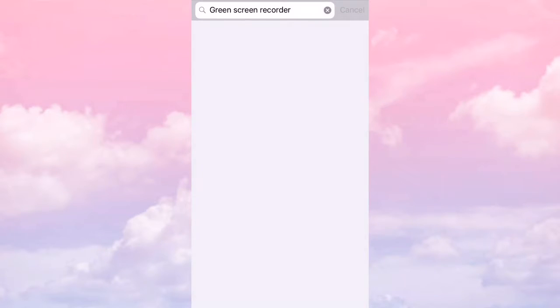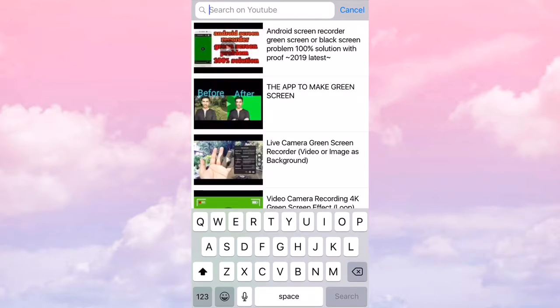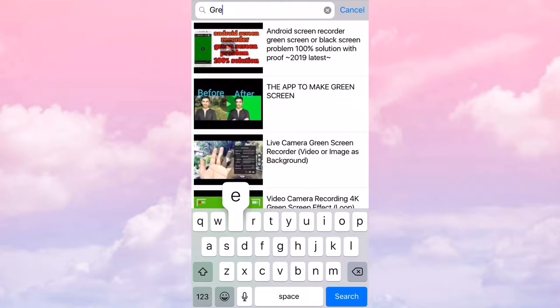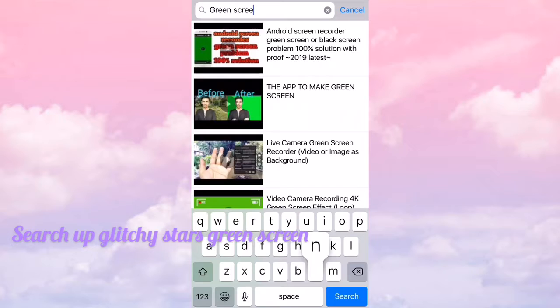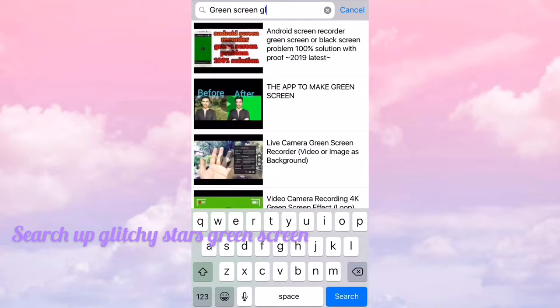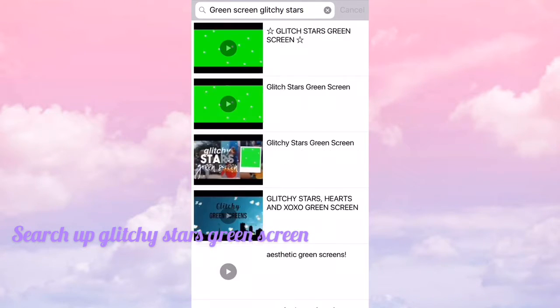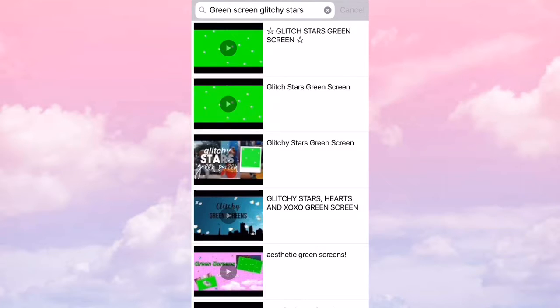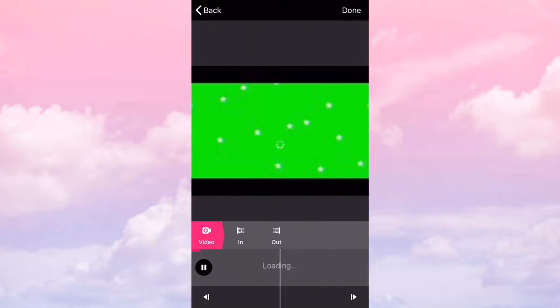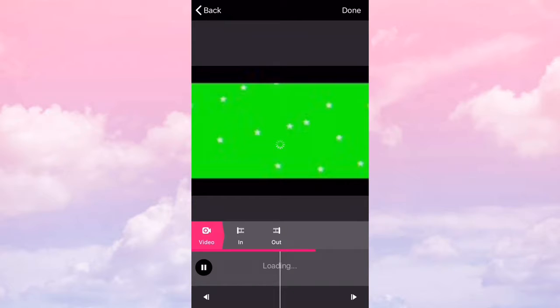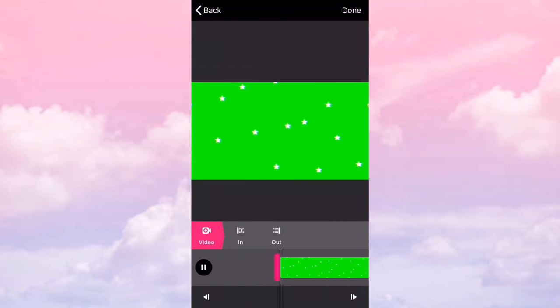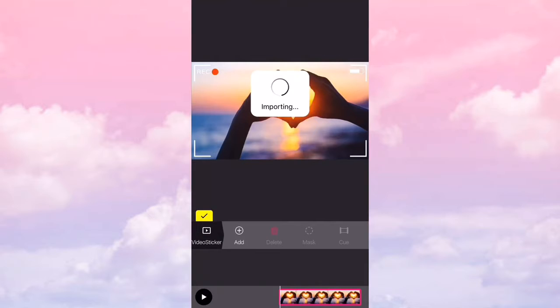Go to YouTube and go to green screen, glitchy stars, and get whatever one you want. Like that.